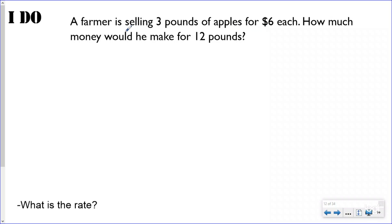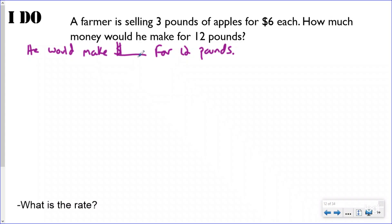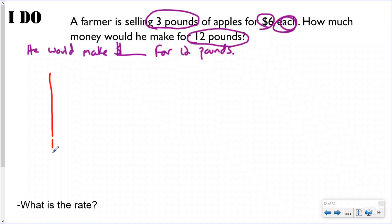Let's just recap before the I Do: rates compare the pieces within the ratio — the rate compared croutons and almonds within Lisa's ratio. The scale factor compares the two separate ratios. Now for the I Do: a farmer selling three pounds of apples for six dollars each — how much money would he make for selling 12 pounds? Before ratios, you'd have to make a t-chart to solve this.